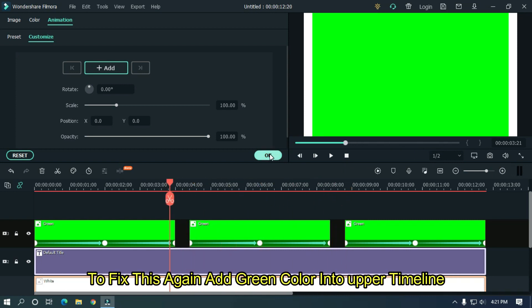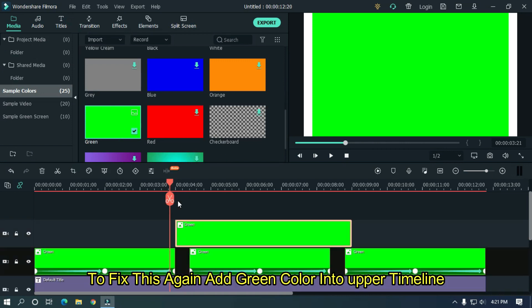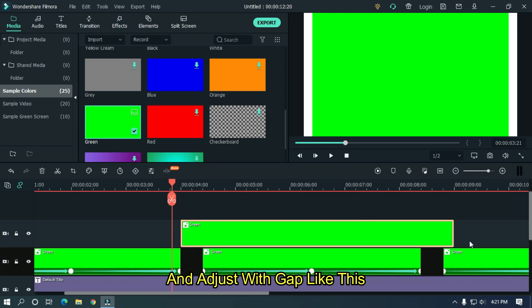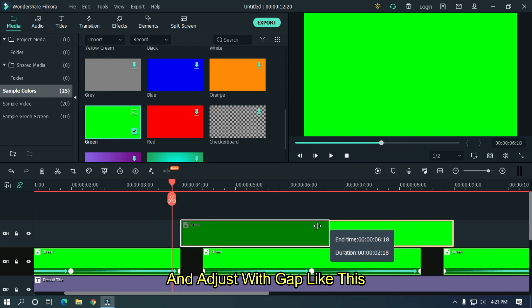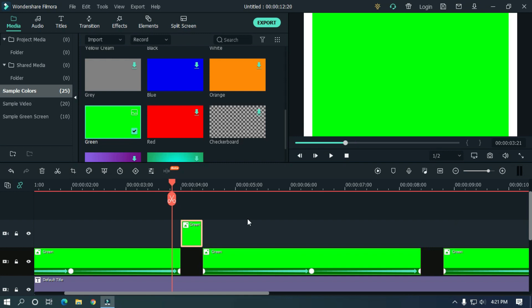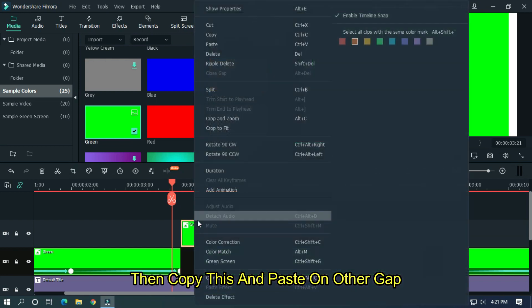To fix this, again add green color into upper timeline and adjust with gap like this. Then copy this and paste on other gaps.